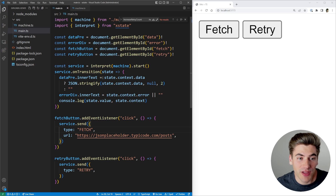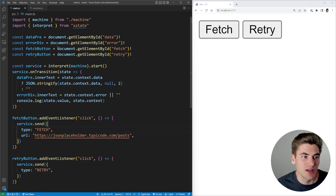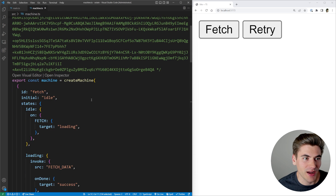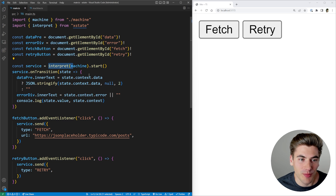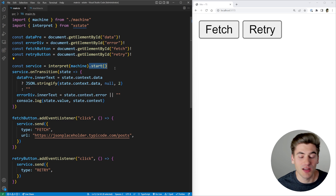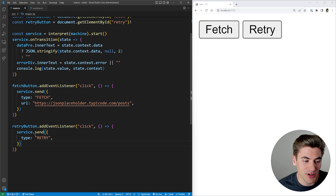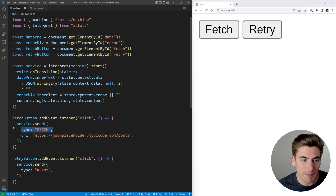The final thing to look at is the actual implementation code. We're getting our machine by importing it from that file — the giant object created with the 'createMachine' function — and we're calling the 'interpret' function built into the library and starting our machine. Depending on whether you're using plain JavaScript, React, Vue, or Svelte, they'll have different ways of starting up your machine, but it'll work essentially the same. We have a 'service.send' function and we send it the event we want, for example a retry event or a fetch event.